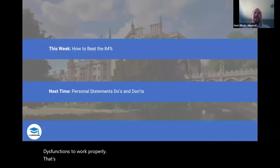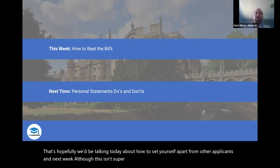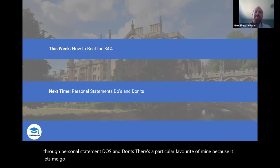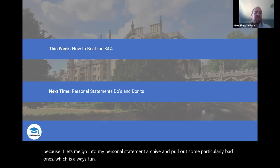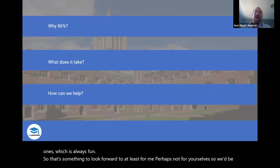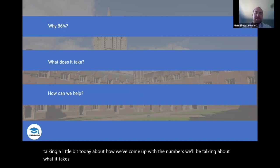We'll be talking today about how to set yourself apart from other applicants. And next week, although not yet confirmed, we'll be taking a tour through personal statement do's and don'ts — which is a particular favourite of mine because it lets me pull out some particularly bad ones from my archive. We'll be talking about how we've come up with our numbers, what it takes to put together a competitive application, and the things we can do to help.